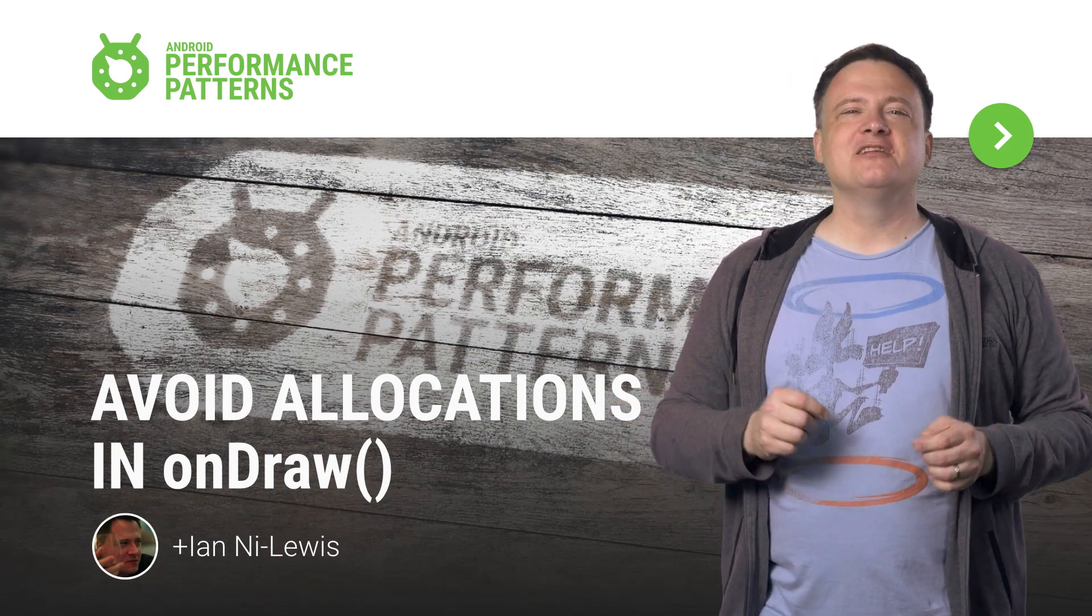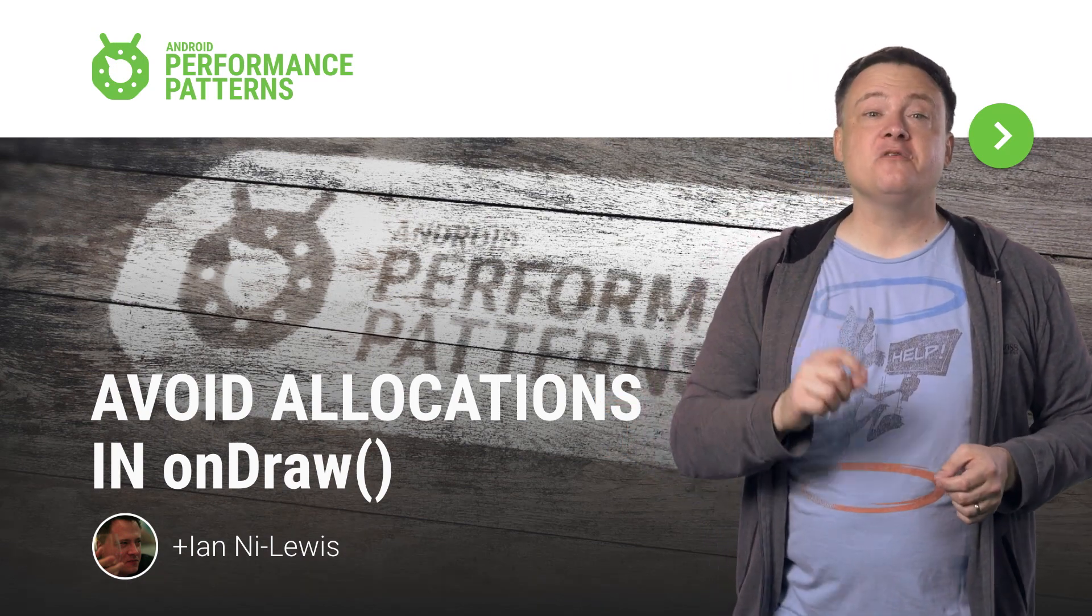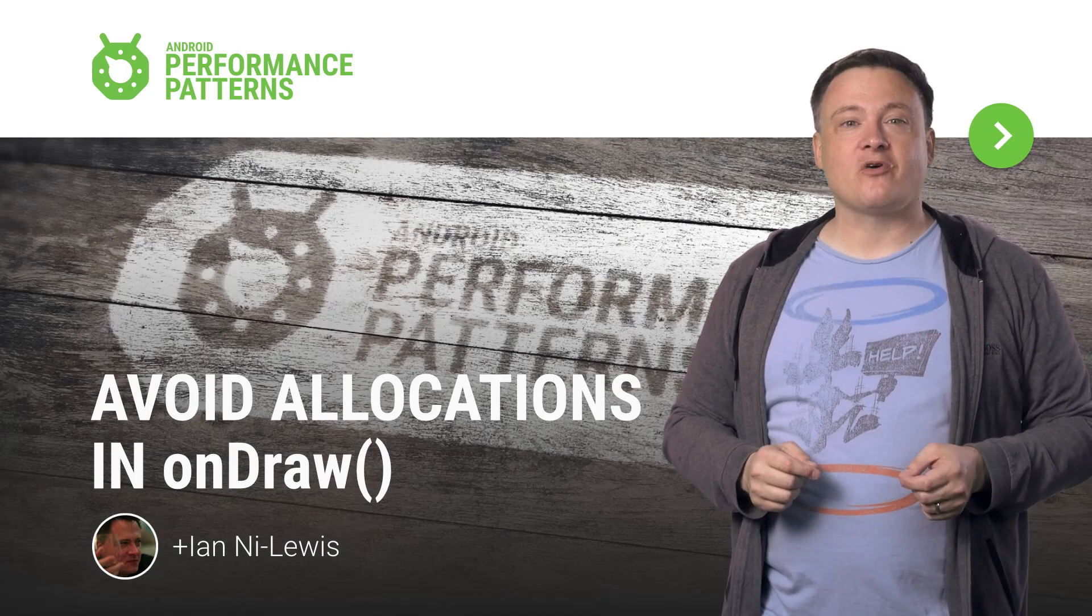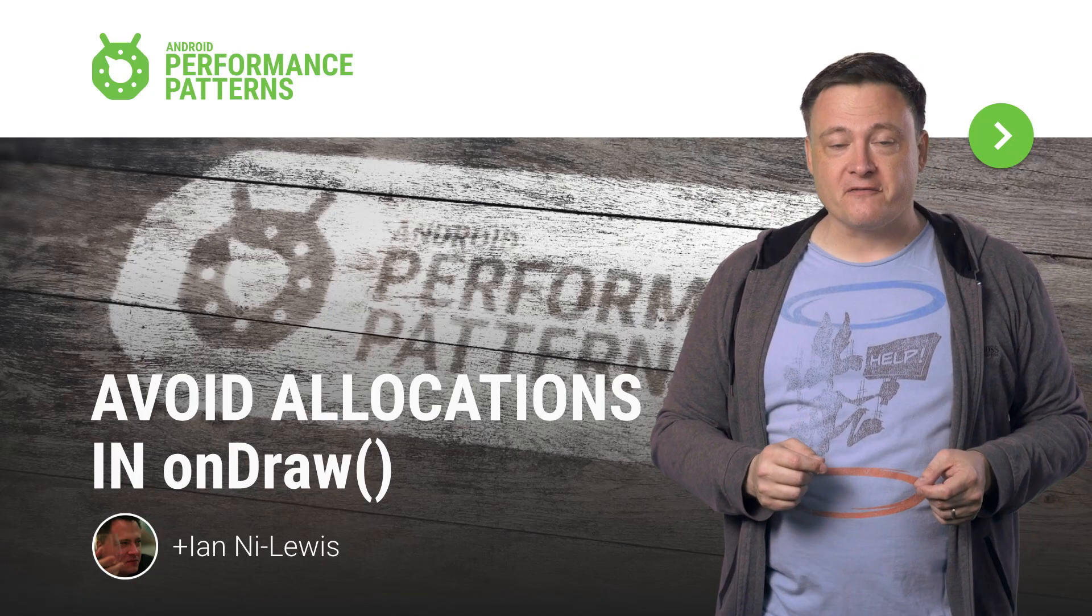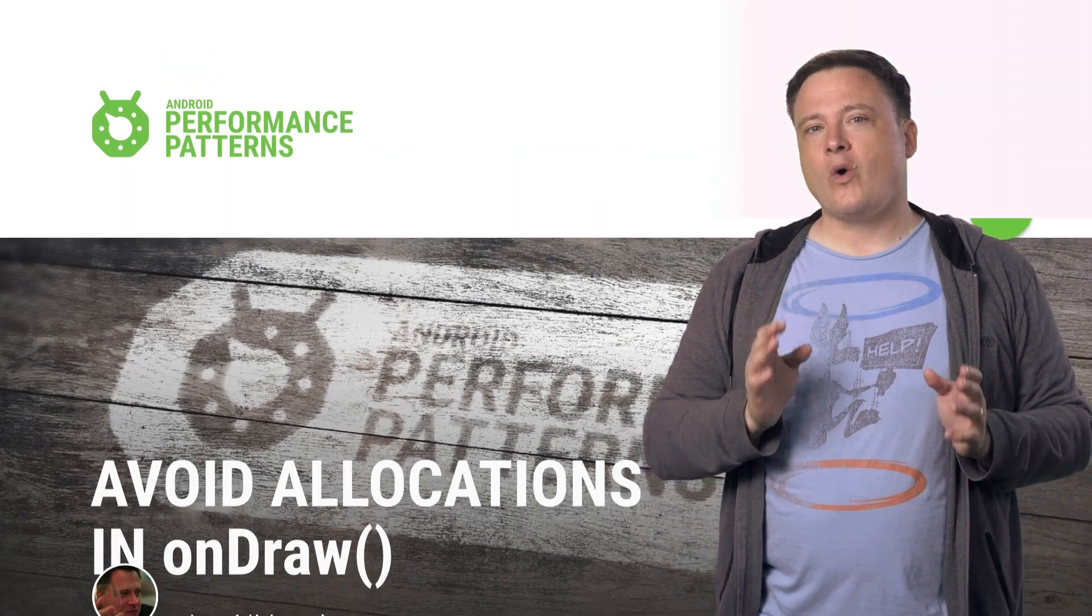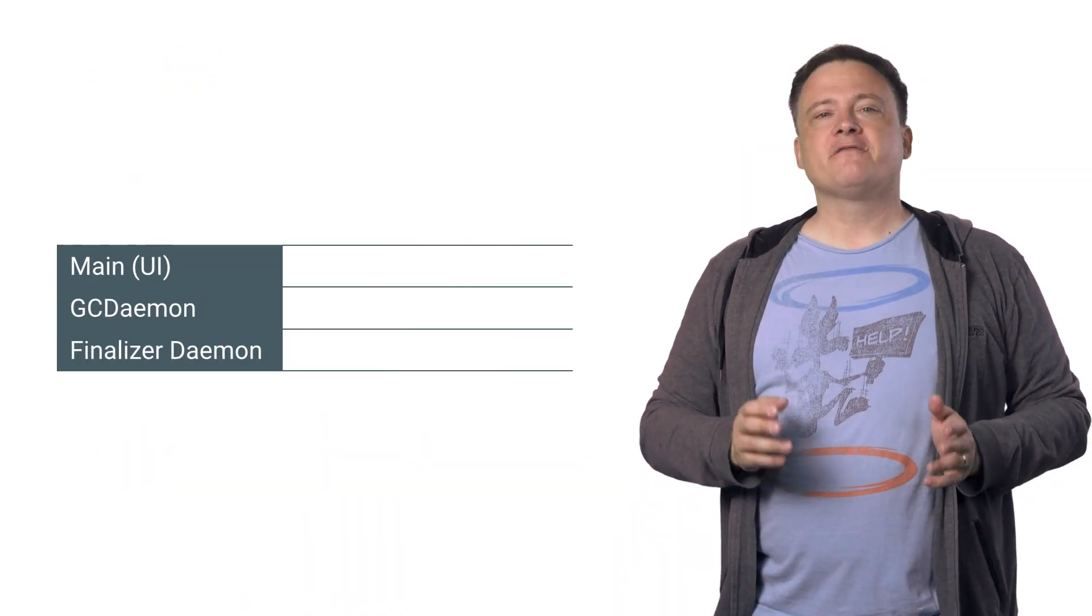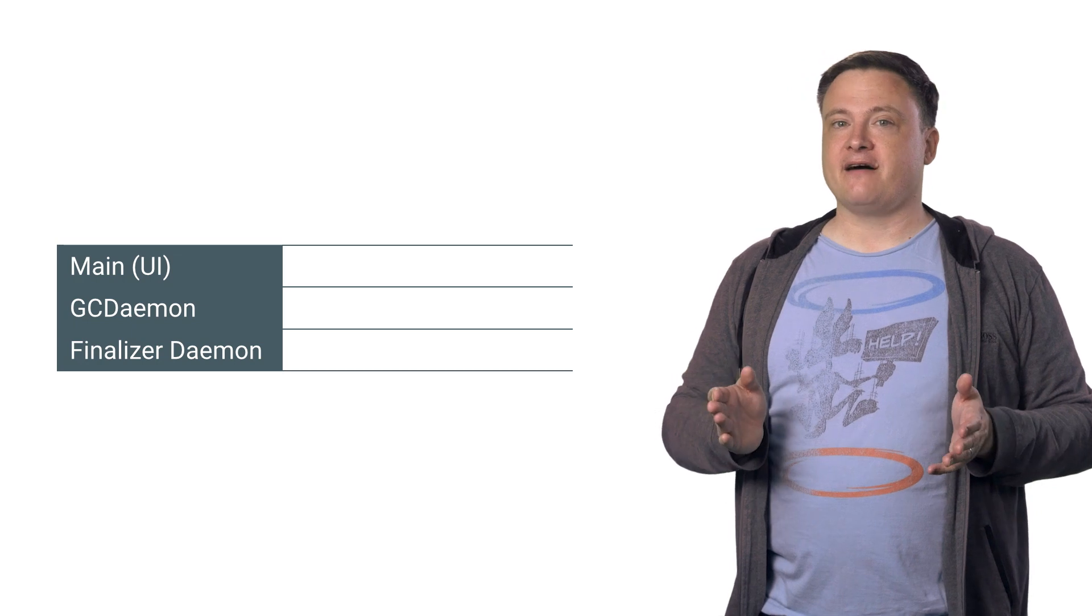My name is Ian Ni-Lewis, and I'm going to show you what makes onDraw allocations different and why you should be worried about them. First, let's state the obvious.